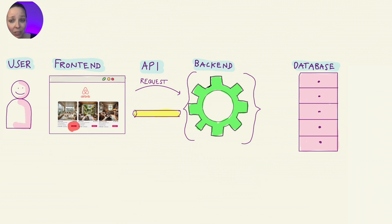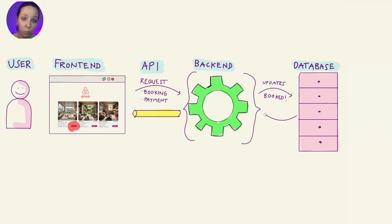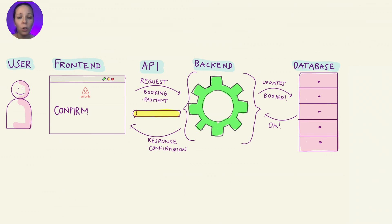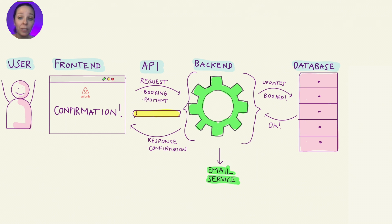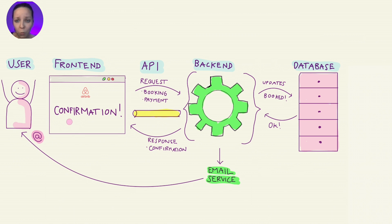The frontend sends another request to backend, this time with Tina's booking and payment details. And the backend updates the apartment in the database as booked. And backend sends a response to frontend, which shows Tina her cheerful booking confirmed message. But what about the email confirmation? Backend can trigger an email service to send her the details automatically. Tina doesn't see this part of the process, so no frontend involved. It's all happening in the background.